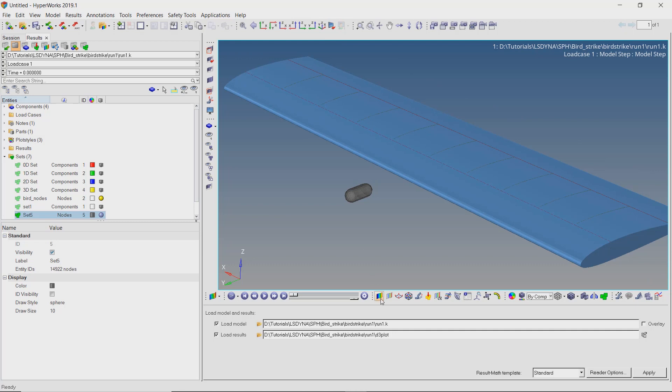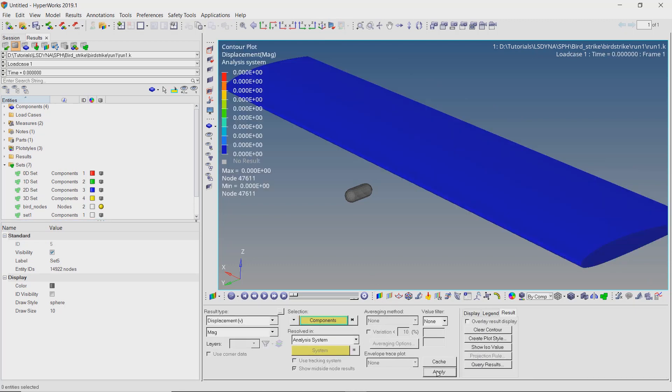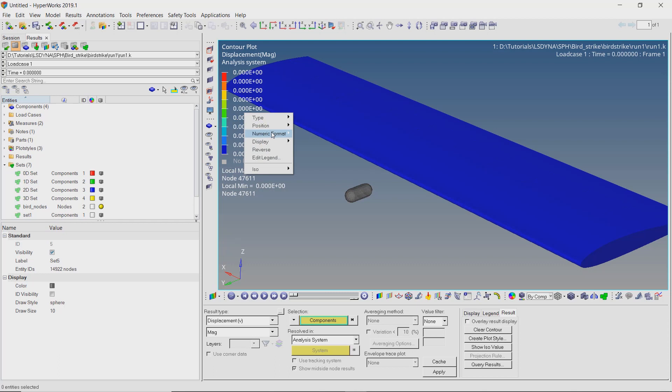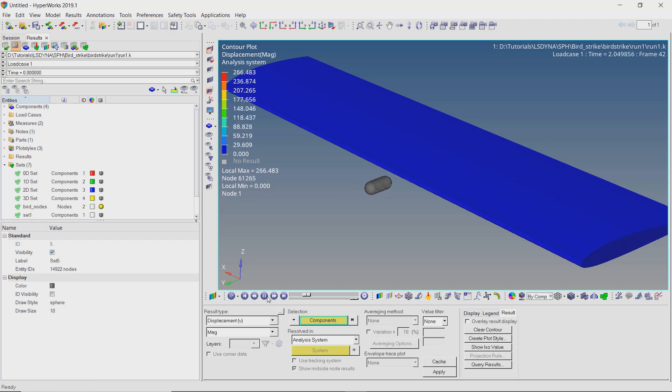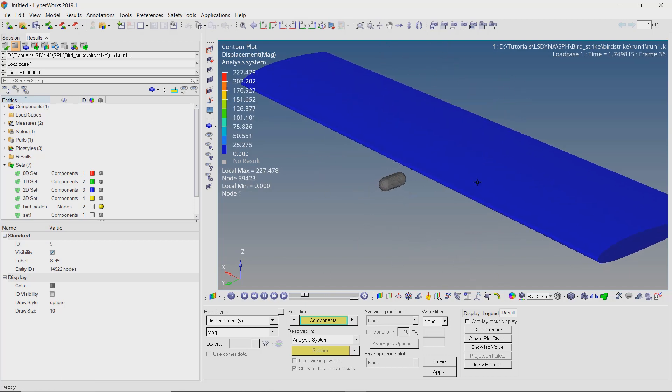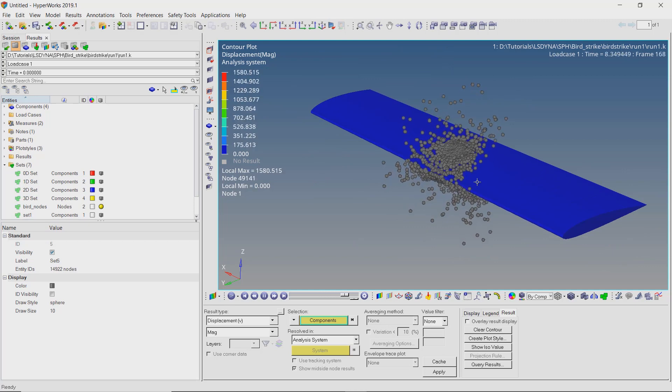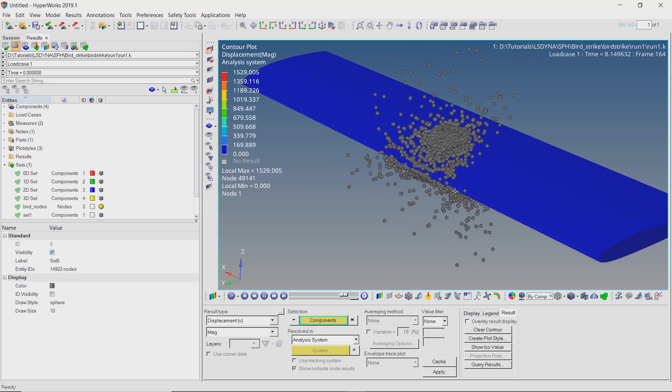Now go to contours panel and click on apply to view the displacement results. Set the legend type to dynamic and numeric format as fixed. Let's play the animation. This will take some time to play as many animation frames need to be loaded. We can clearly see the impact of the bird on the wing.